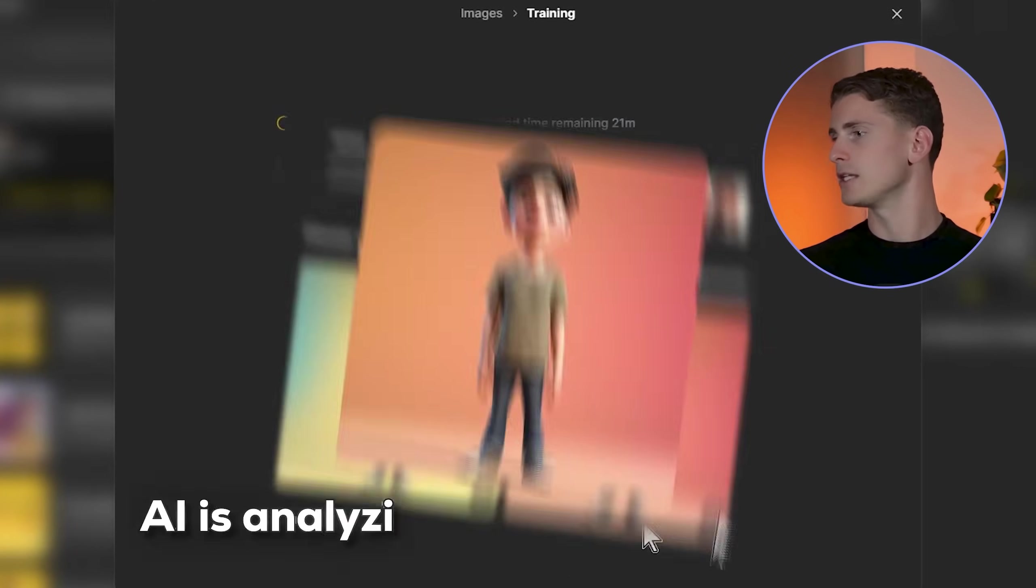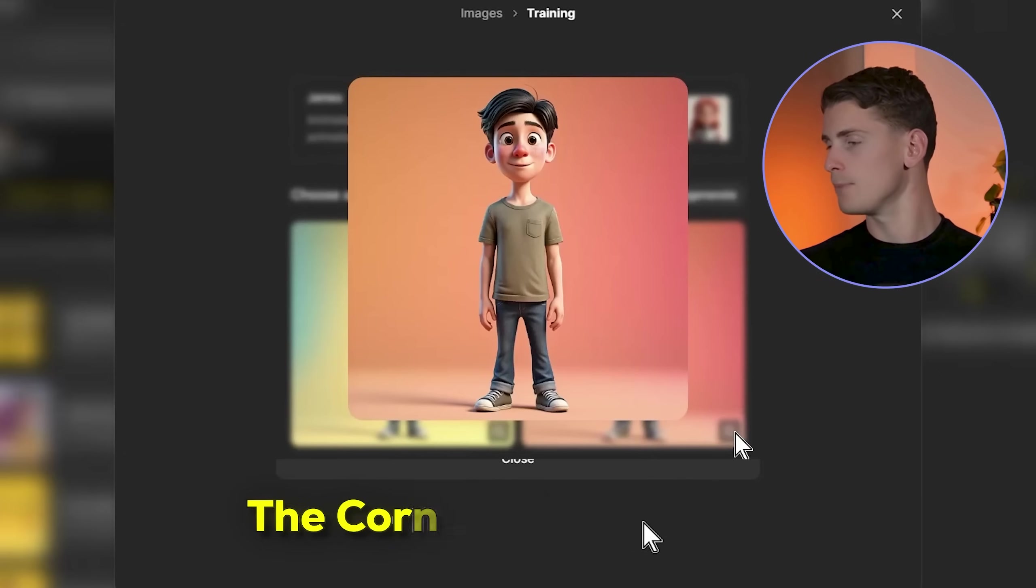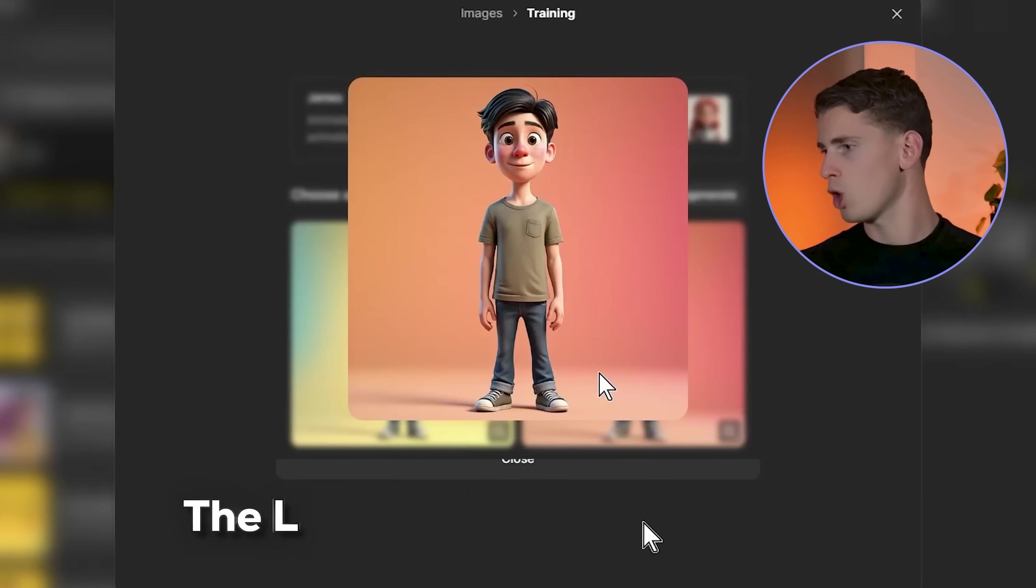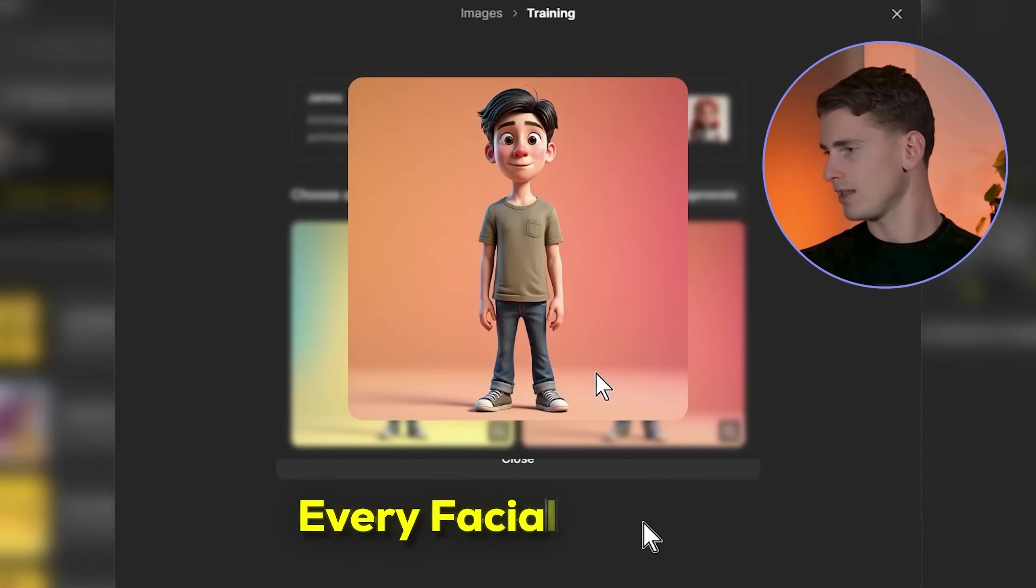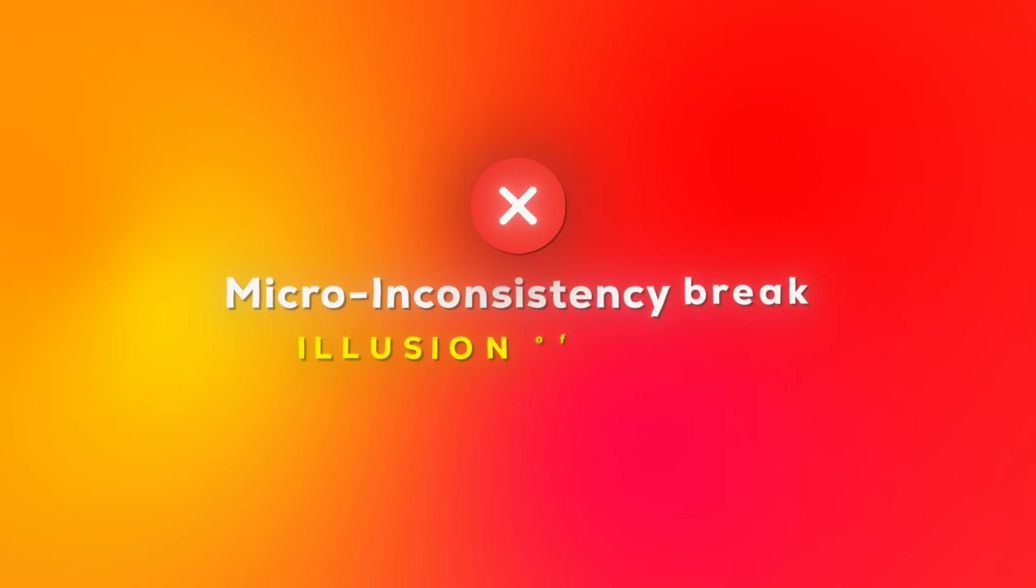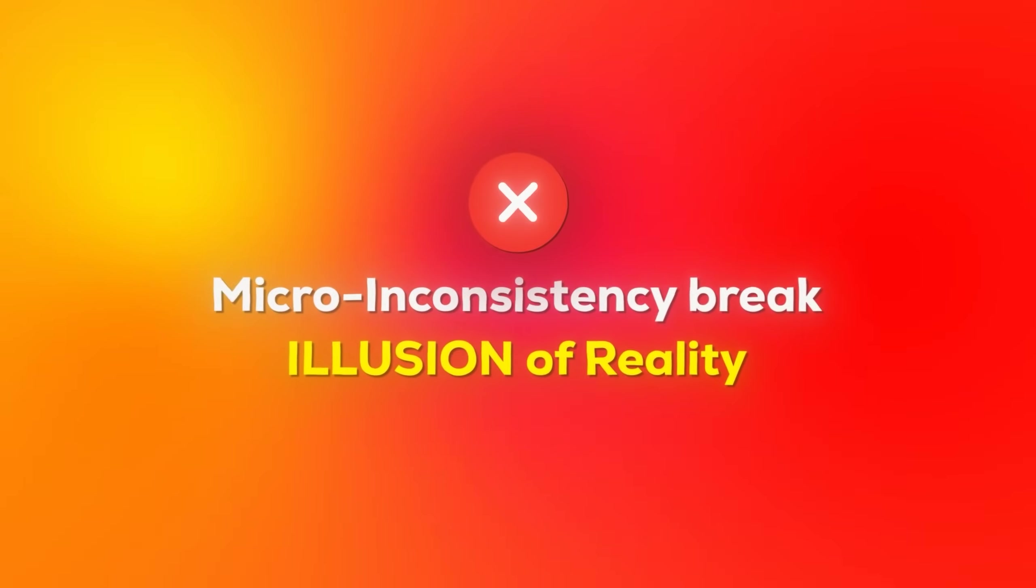This teaches the AI to understand subtle variations in human facial structure. The AI is analyzing facial landmarks: the corners of the mouth, the lips, the jawline definition, and how these features relate to each other. Without proper training, your realistic character will have subtle proportion shifts between scenes. The mouth might be slightly wider in one scene, the jaw slightly different in another. These micro inconsistencies break the illusion of reality, even if viewers can't consciously identify what's wrong.